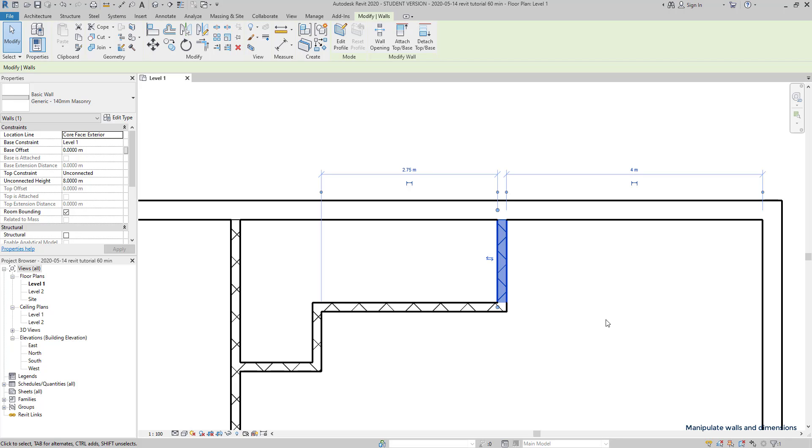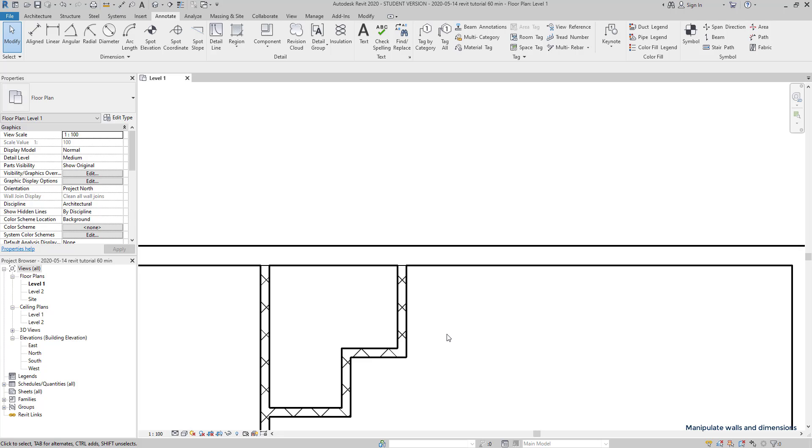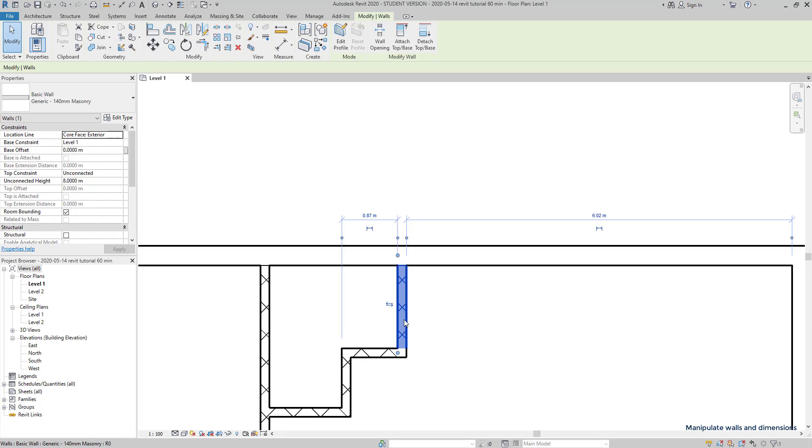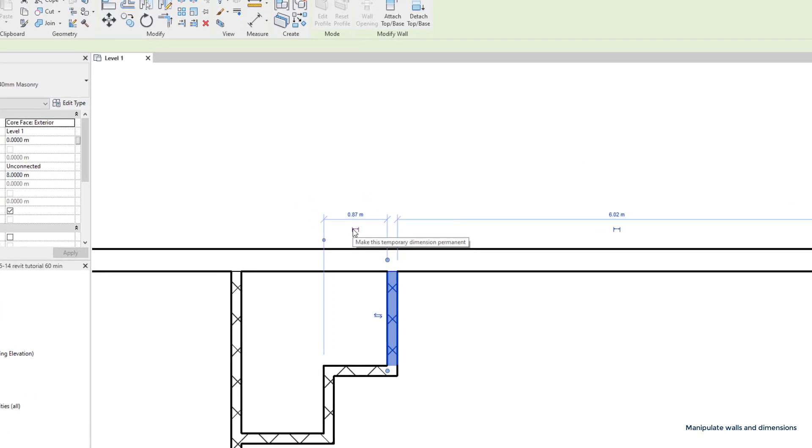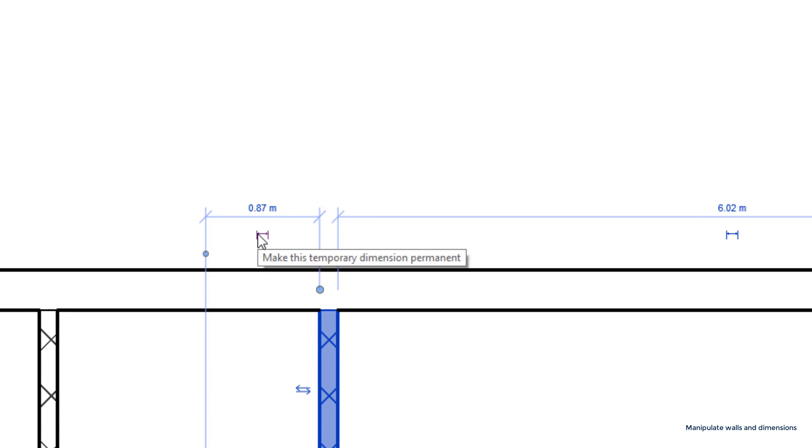Temporary and permanent dimensions. Temporary dimension lines only appear when I select certain elements. To make one dimension permanent, simply click on this symbol. Then click again in another place to put it there.